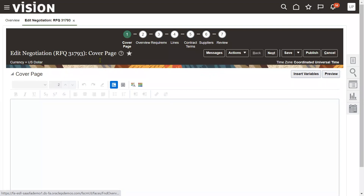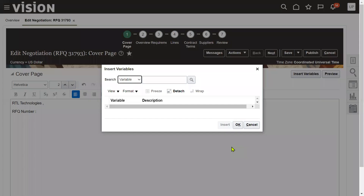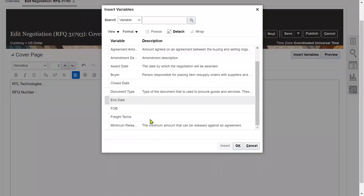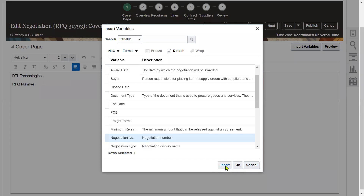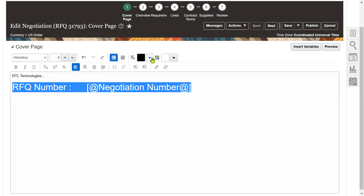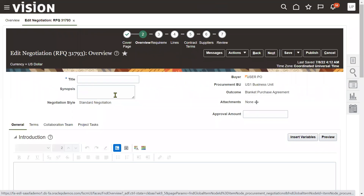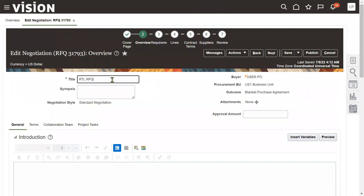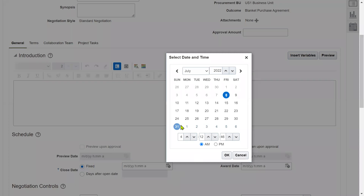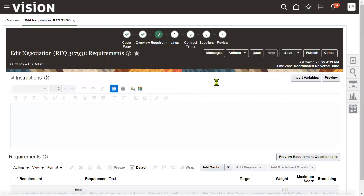There are a lot of options in the RFQ Request for Quotation. A cover page will be specified. You can insert your RFQ number from here - it's just cover page information. The document number can be inserted here as well. The overview shows general details. We'll mainly use the Lines tab where we specify items - the exact requirements. I'm entering the title 'RTL RFQ' and we are expecting the quotation before the 30th of this month.